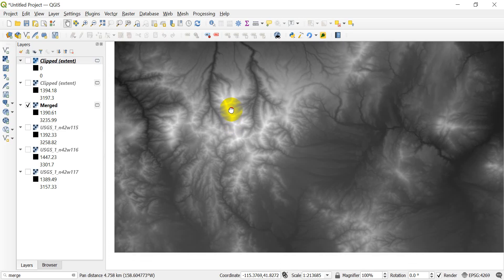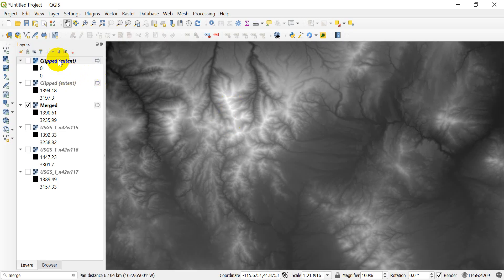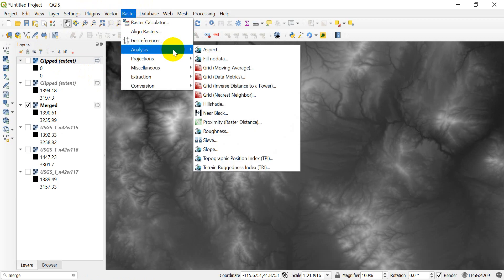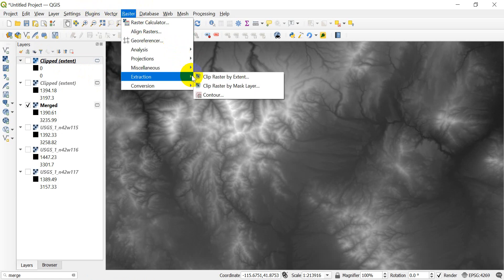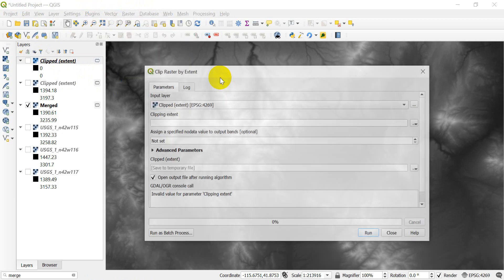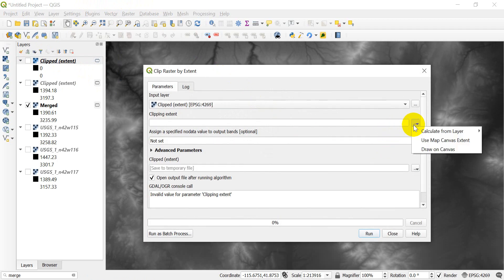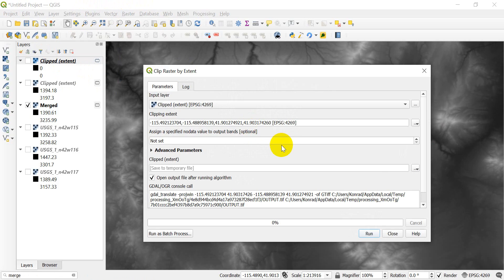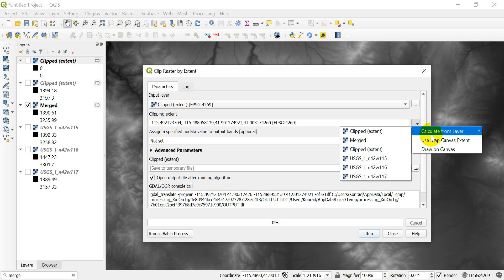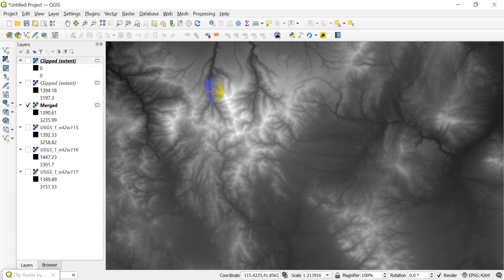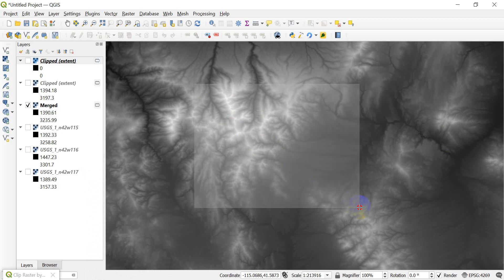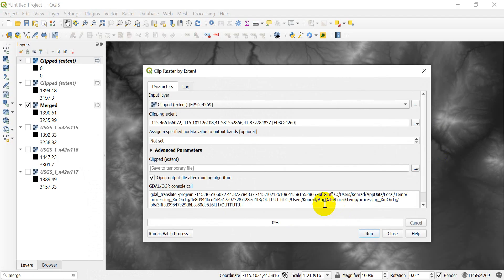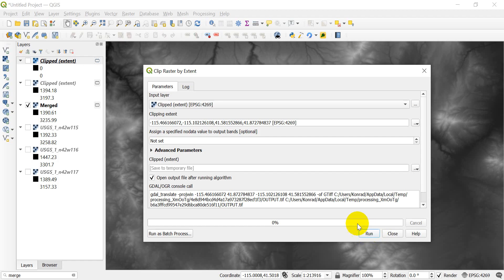Now let's go ahead and try to draw for this next one. Let's go into raster and extraction, clip by extent. Let's come down and click draw on canvas. Let me draw on canvas. If I click and drag you can see that transparent square or rectangle covers the area. I'm going to get this area right here. And I'm going to go ahead and click run now.